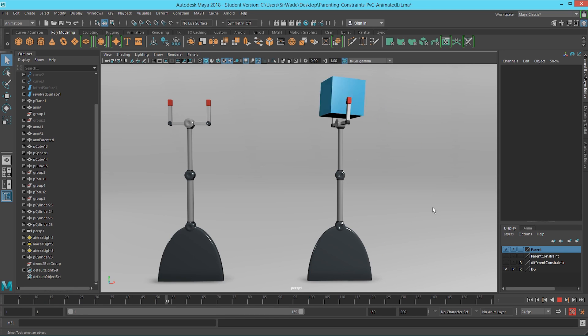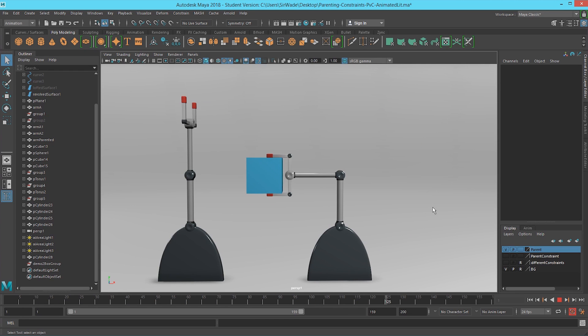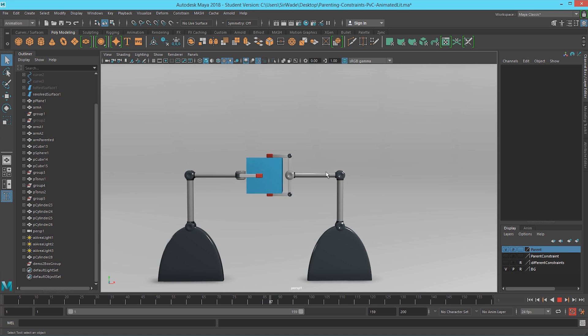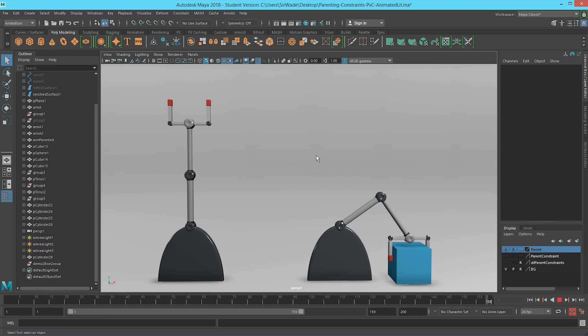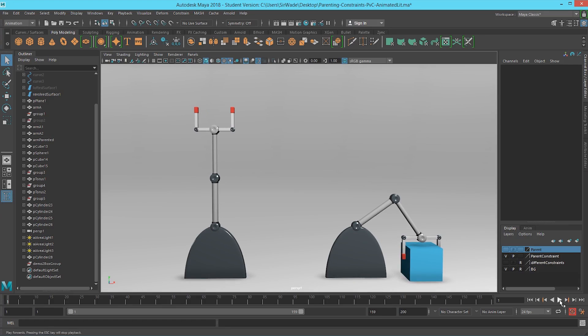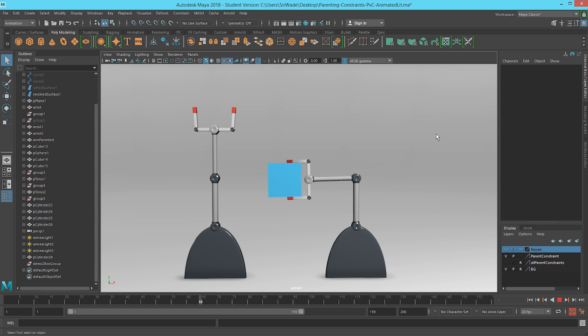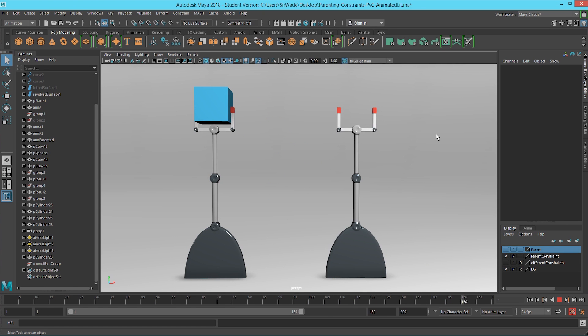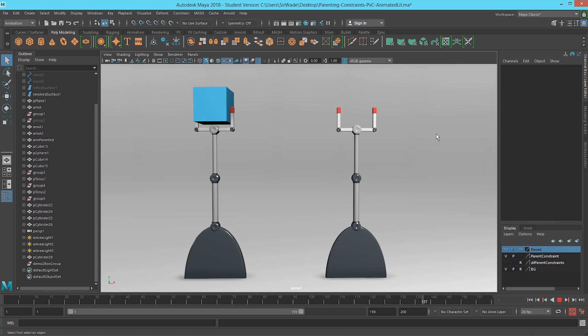Here we have an example of a parenting relationship — no constraints, just parenting. It works well: the first robot arm is able to grab the box and move it around, and the box and arm can both be animated separately. But you cannot turn off the relationship between the two objects — that first robot can never let go of it. Over here with a parent constraint, it's the same animation, but the box is able to detach from the first arm and move over to the second. You can have something grab and release it, and then it can go have another relationship elsewhere.